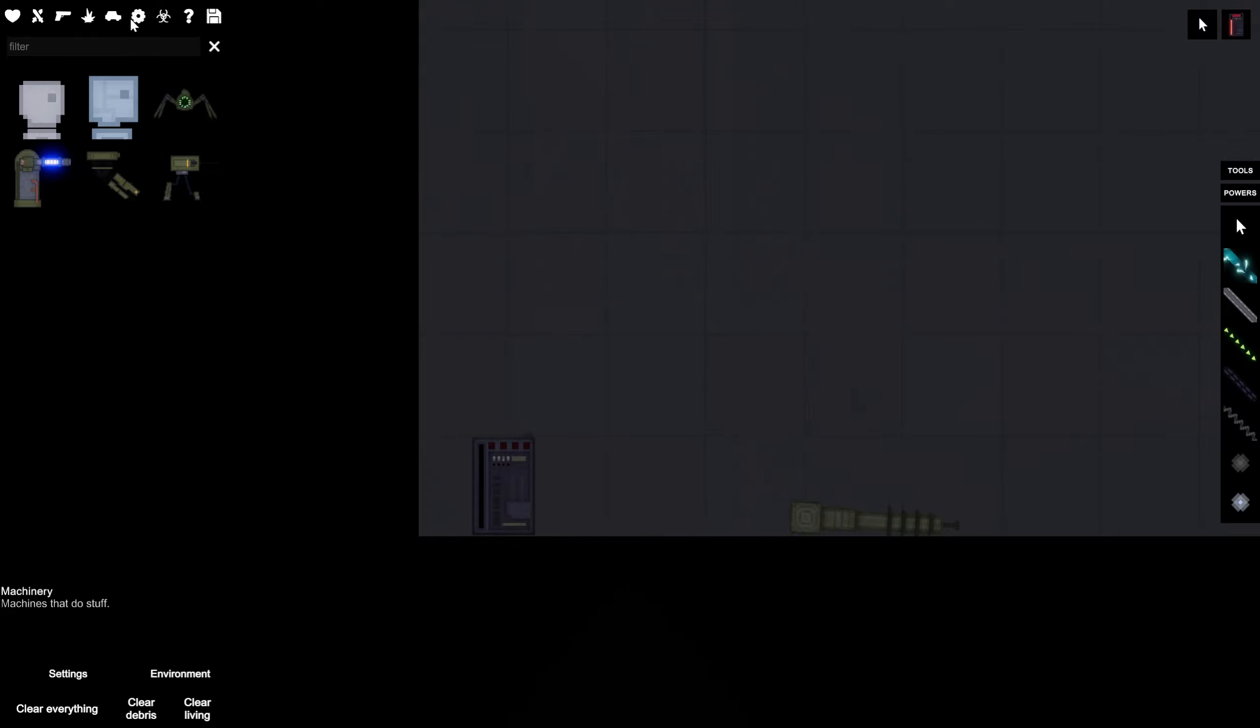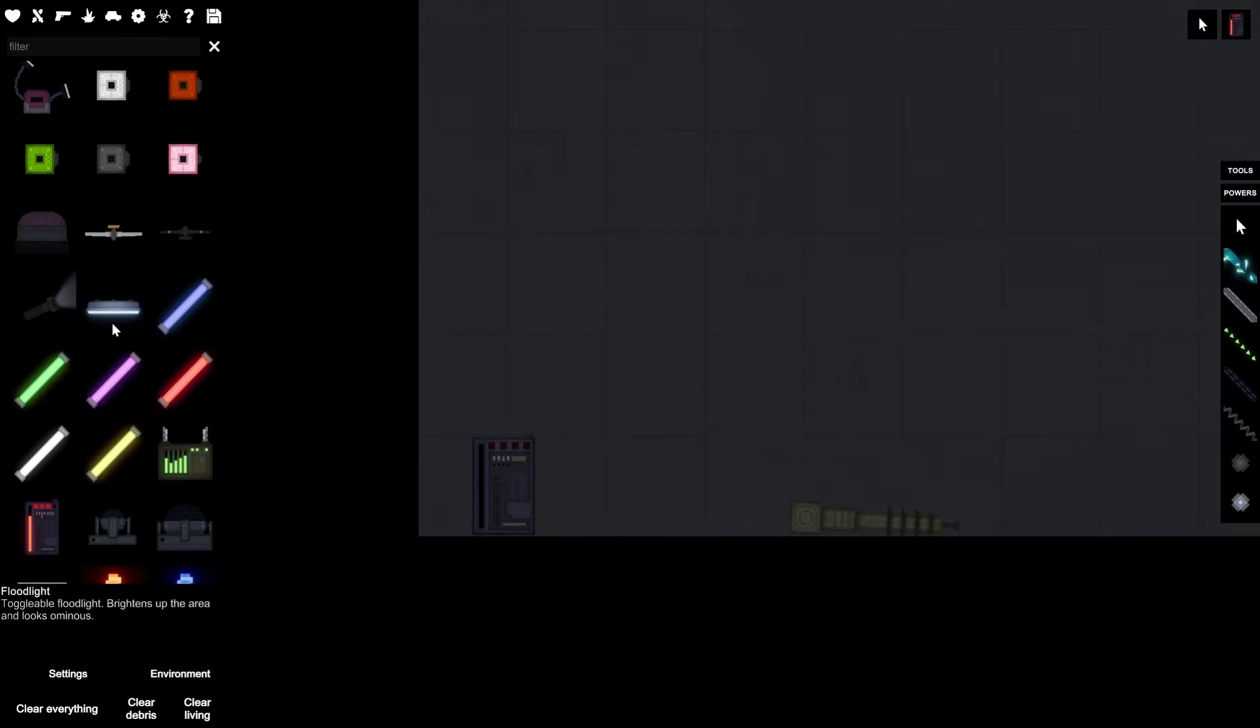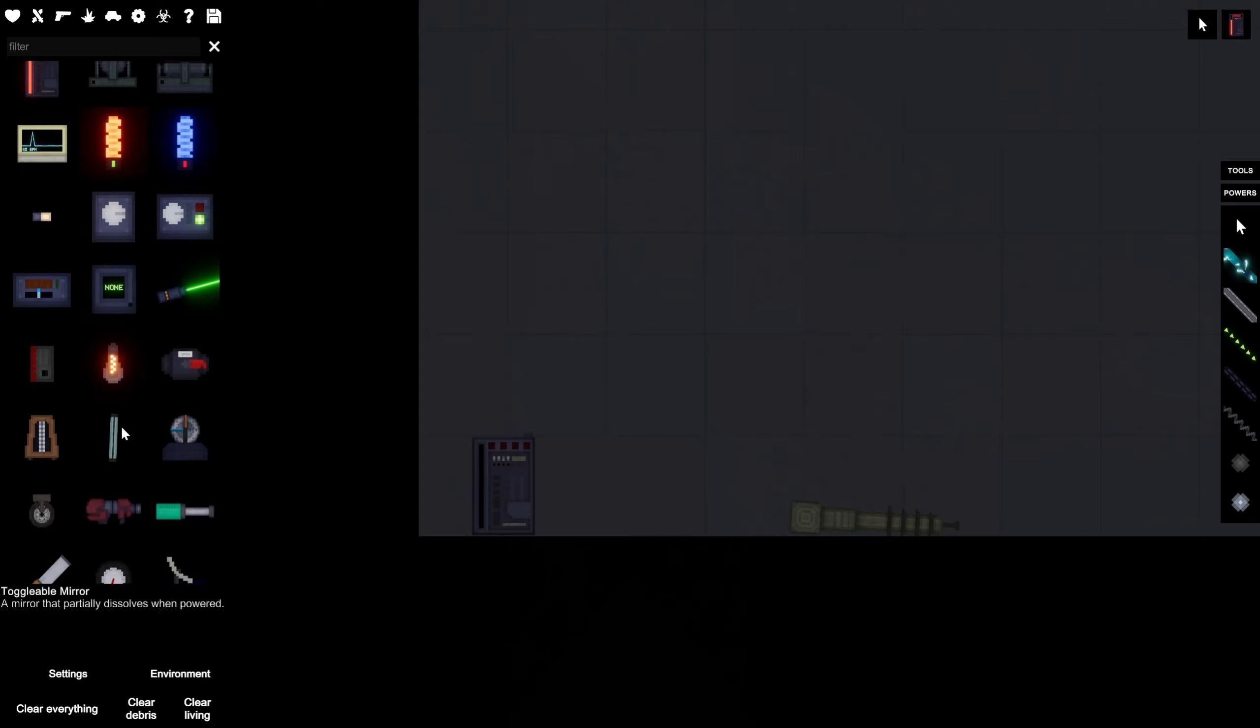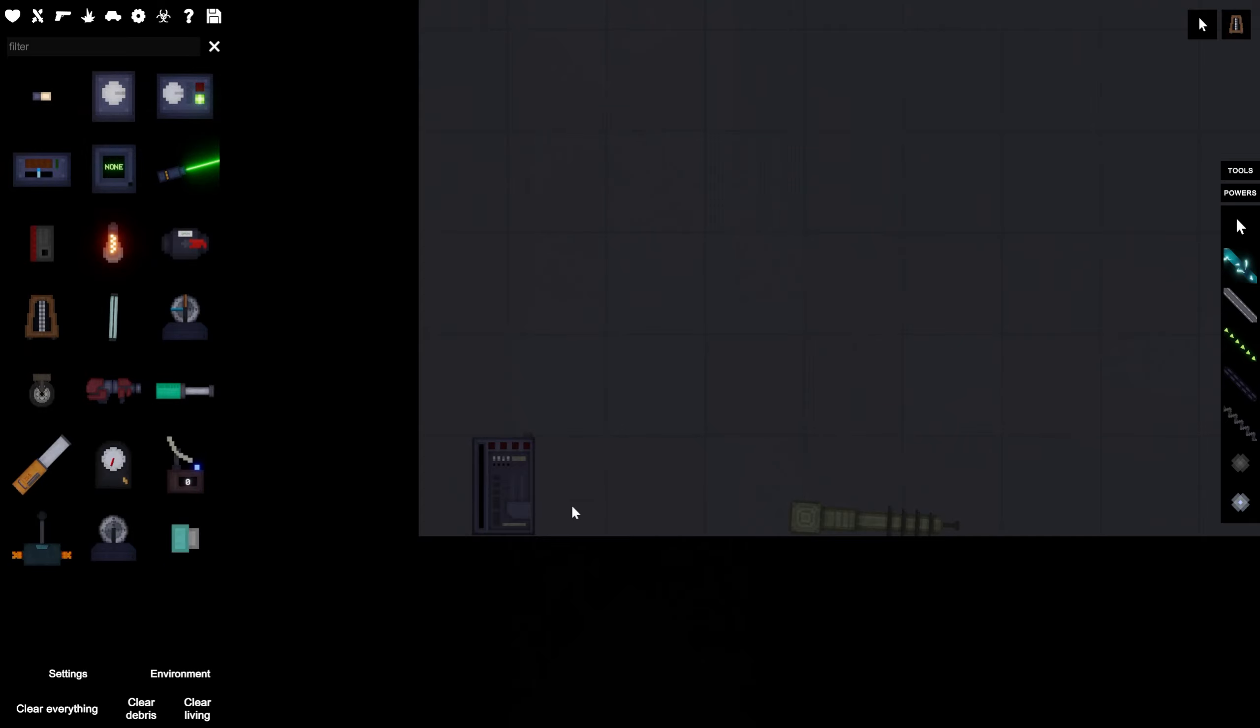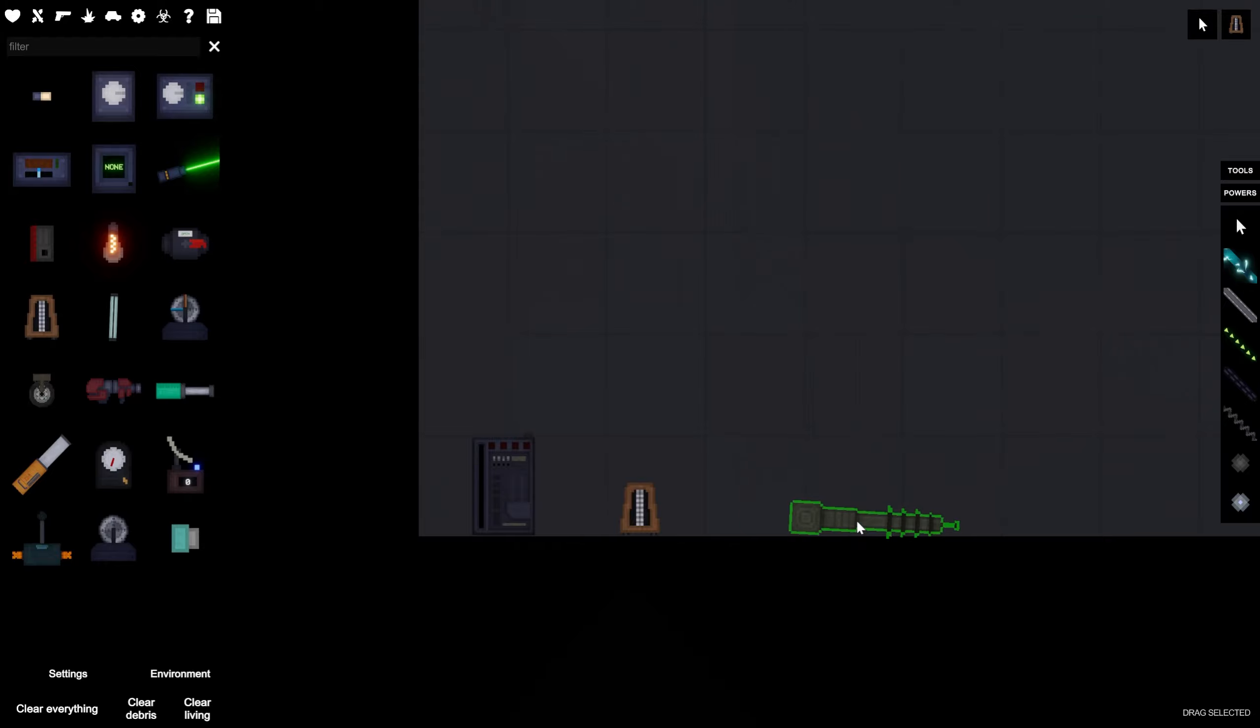And, on top of that, we're also going to use a metronome. Because those are actually surprisingly powerful. Especially when paired with things like this bad boy over here.